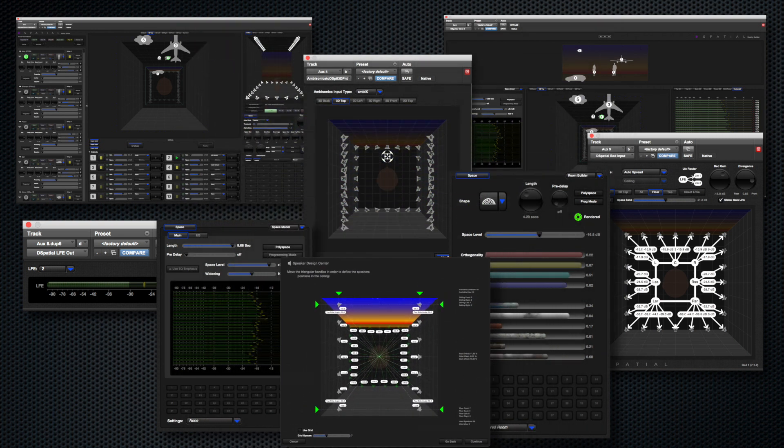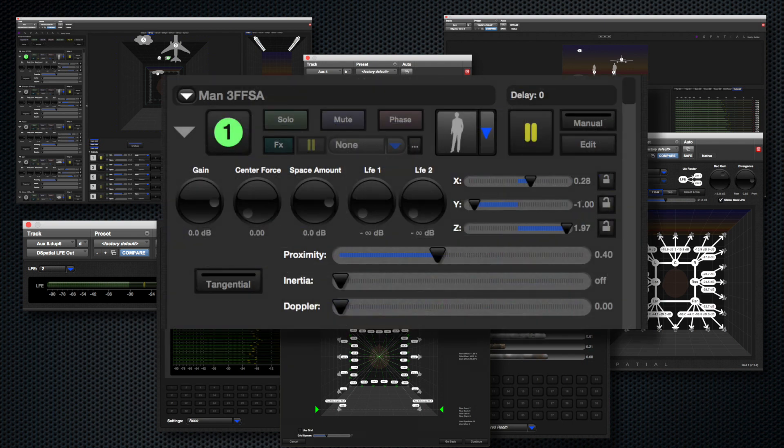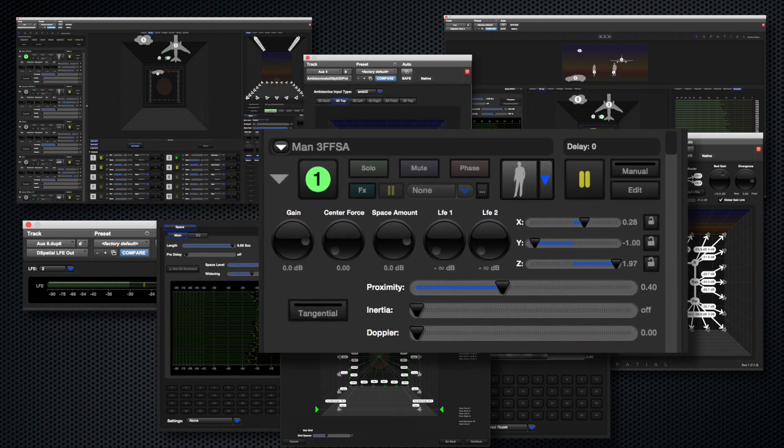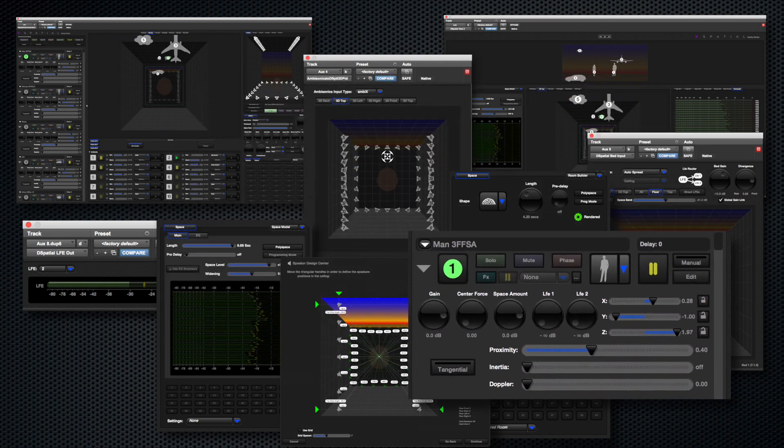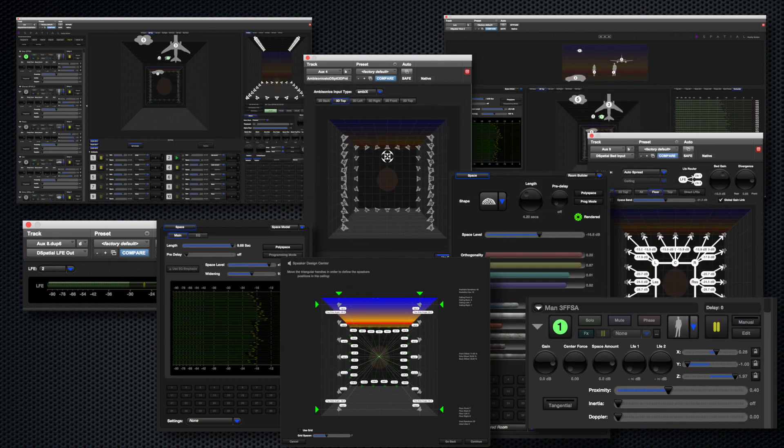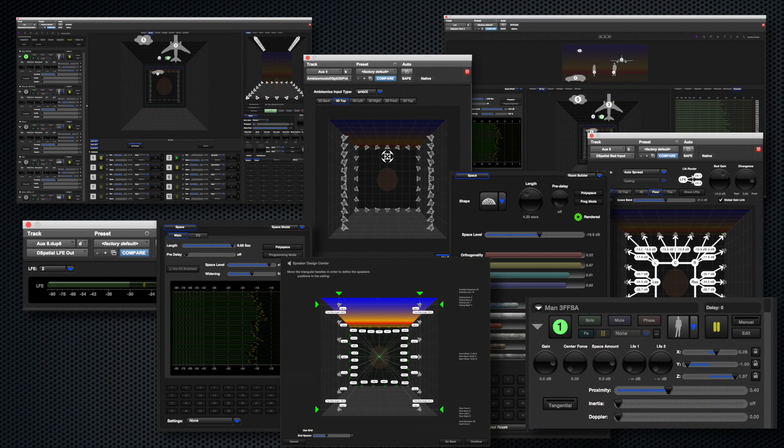Each input object has parameters to link the physical relationship between the input sound and its relationship to the optimal listening point. It uses parameters of proximity, inertia and Doppler effect to obtain hyperrealistic results.